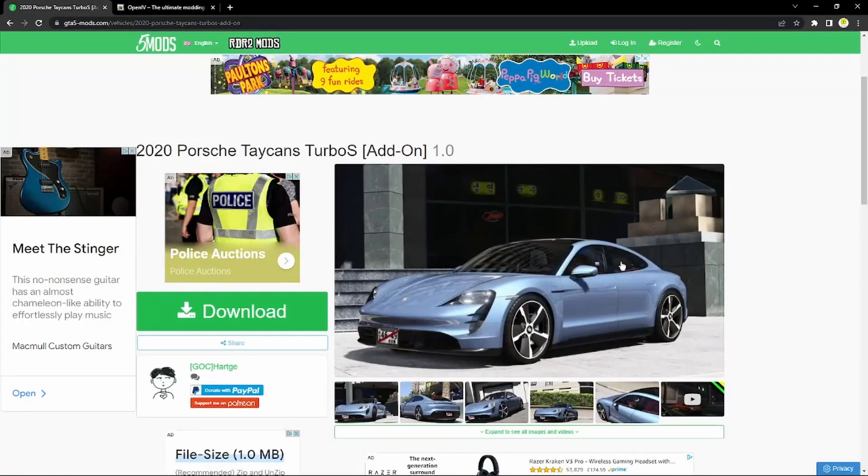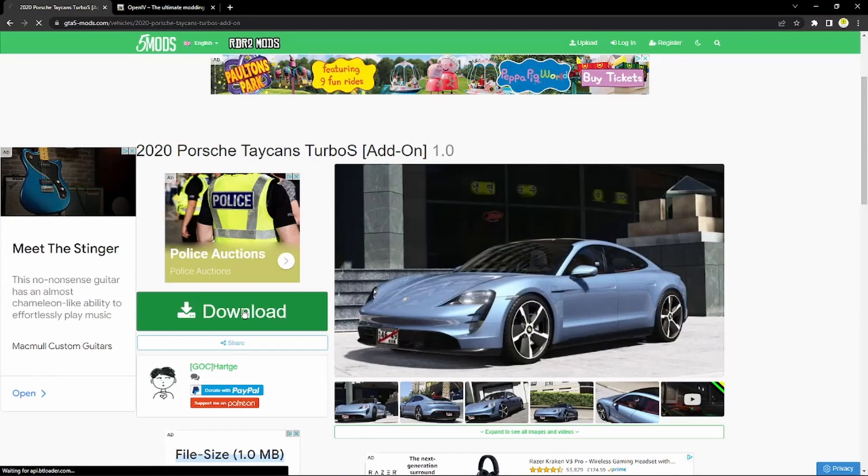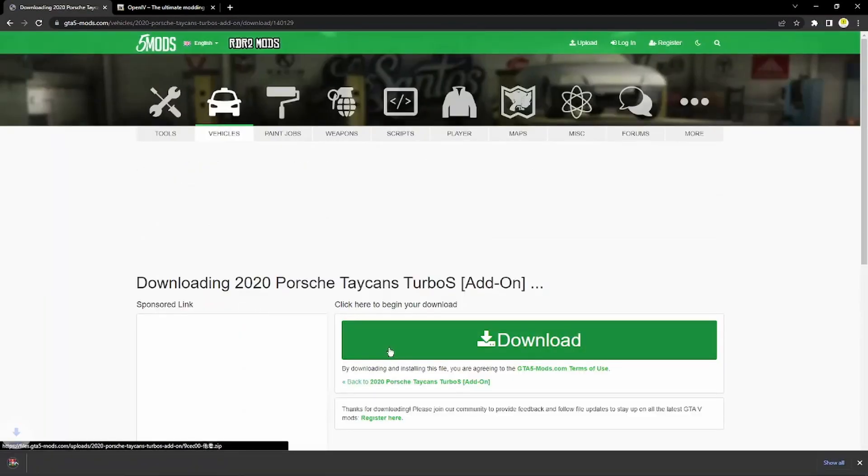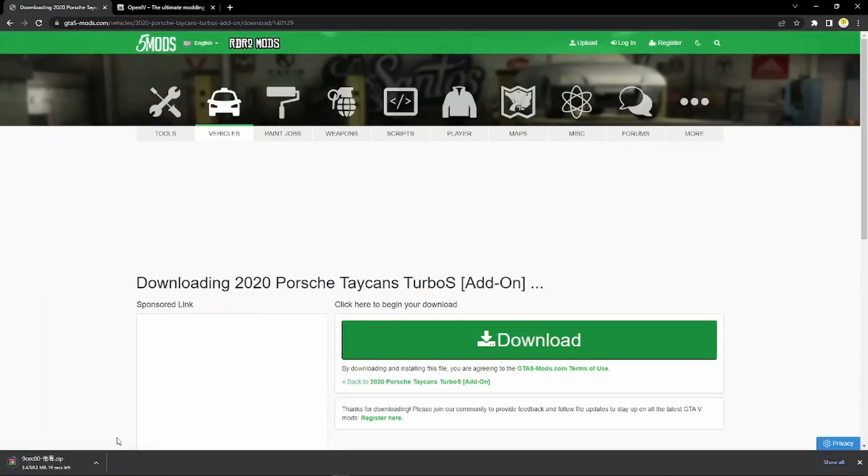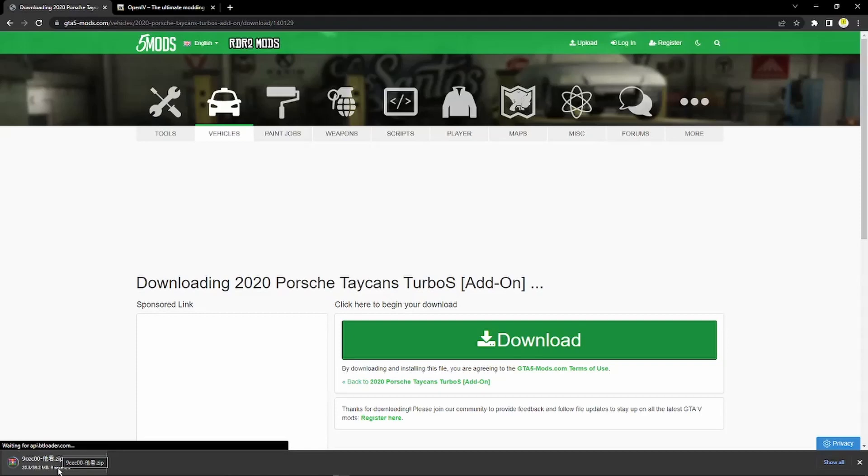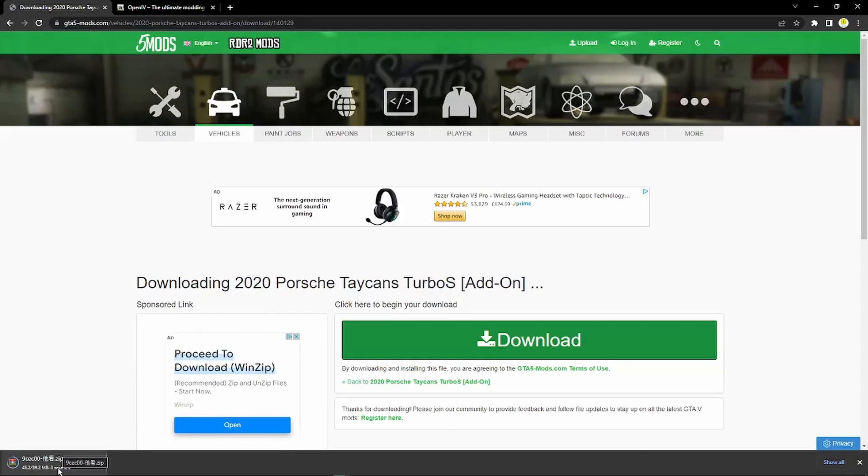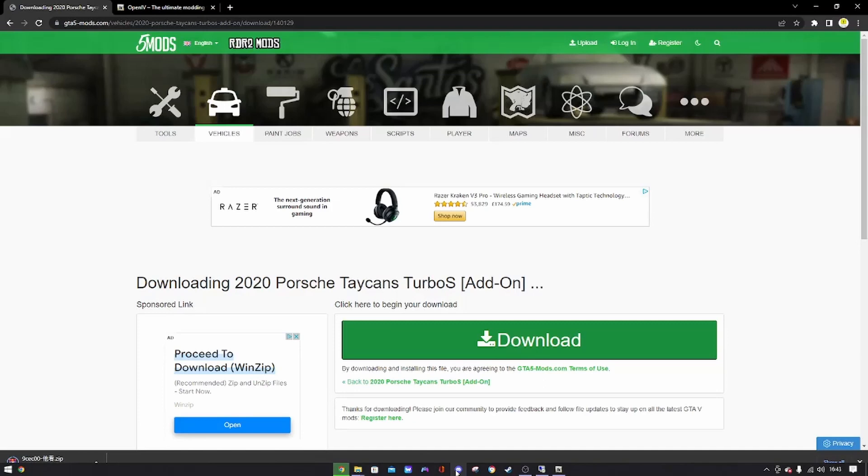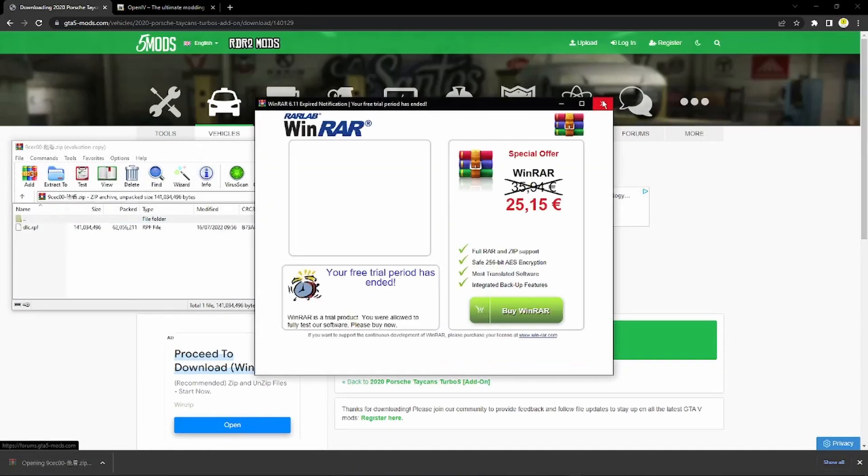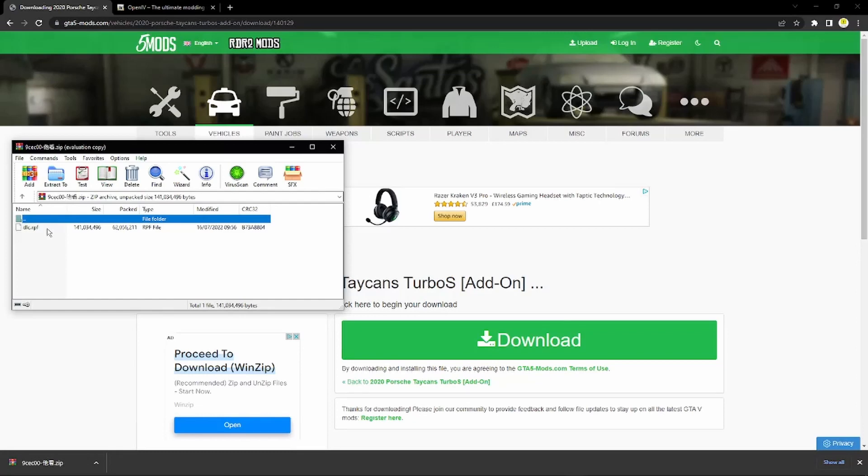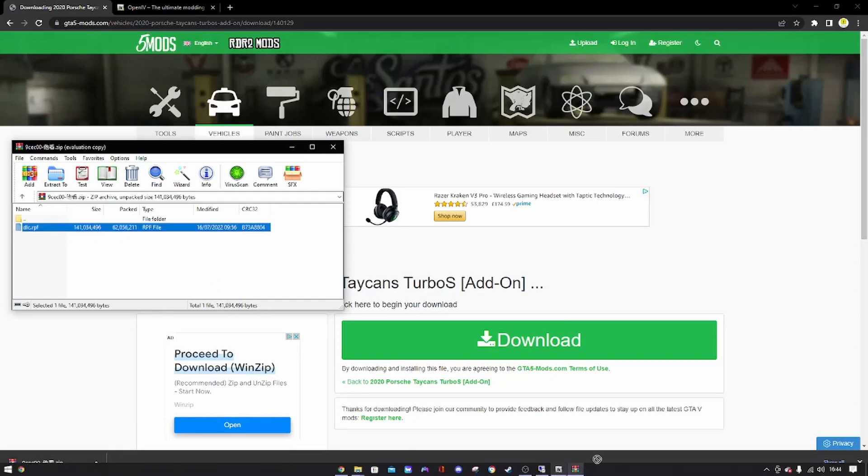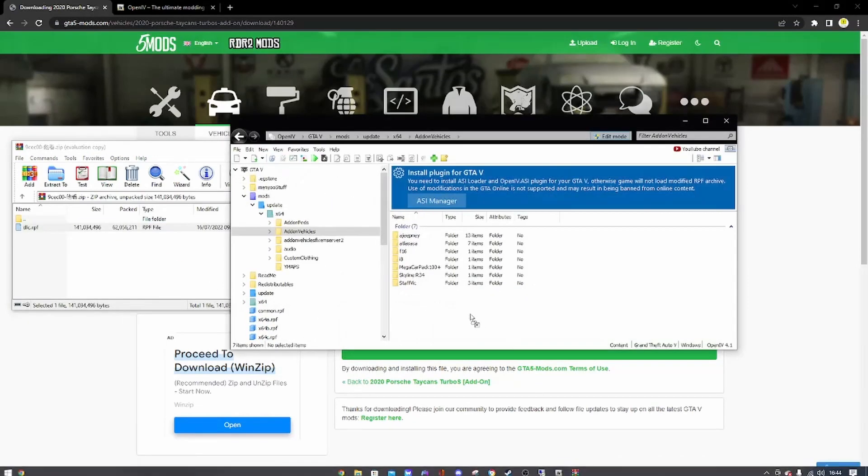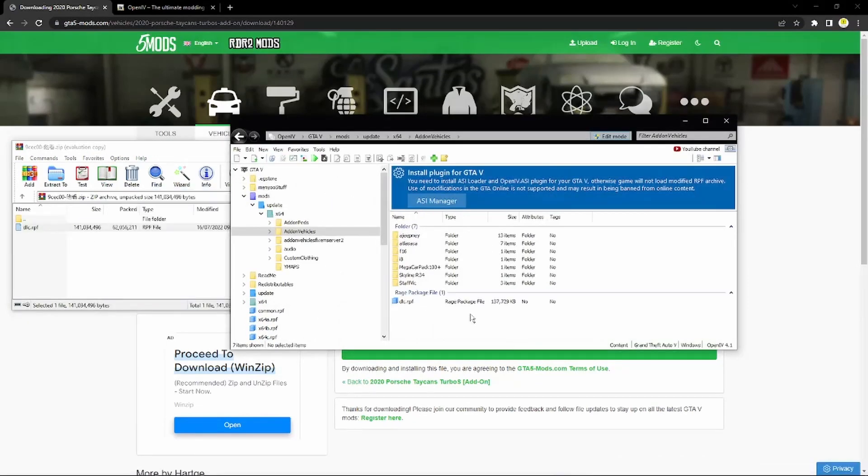Now once you've got the vehicle that you'd like to convert to FiveM go ahead and download that. So basically what we're doing here is we're just taking the configs and all of that like modding and stuff from OpenIV since you cannot do it here.